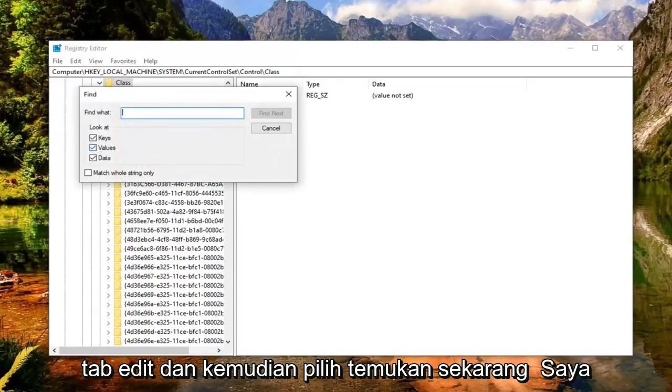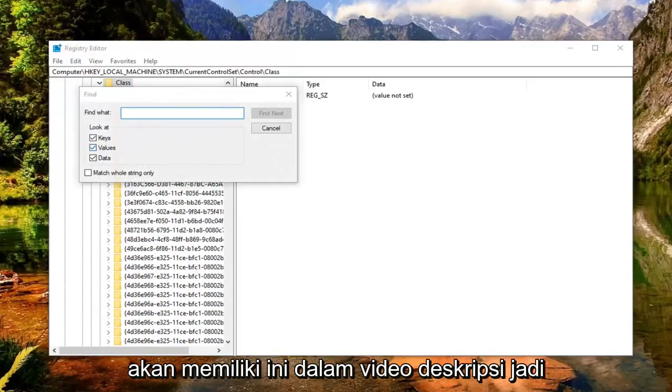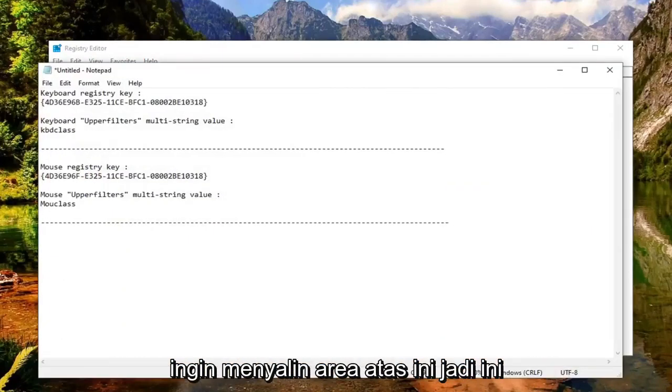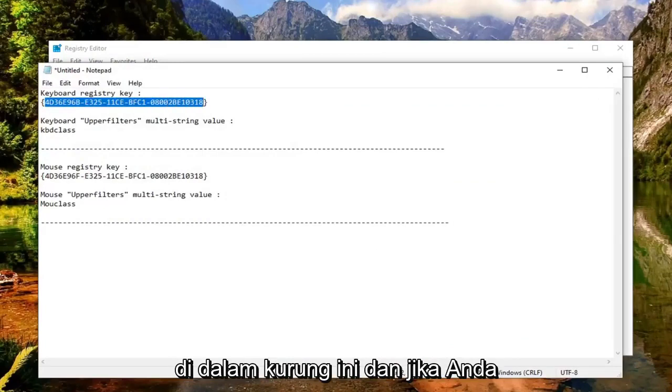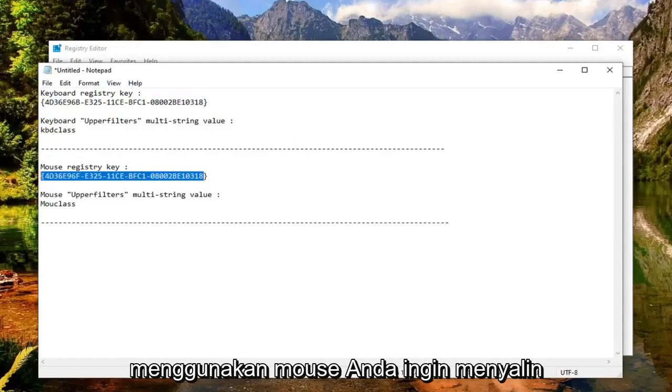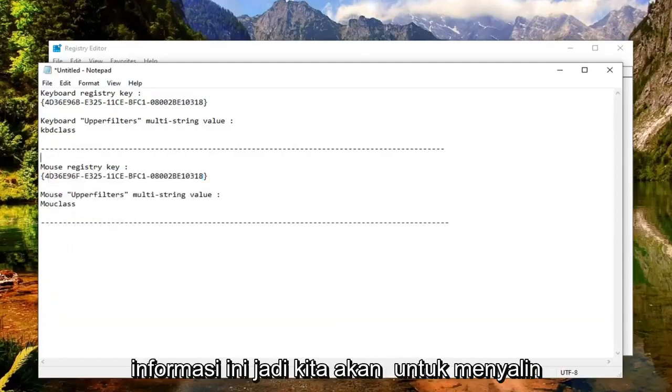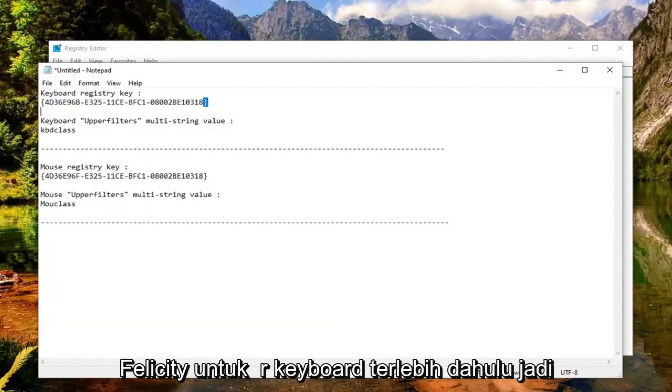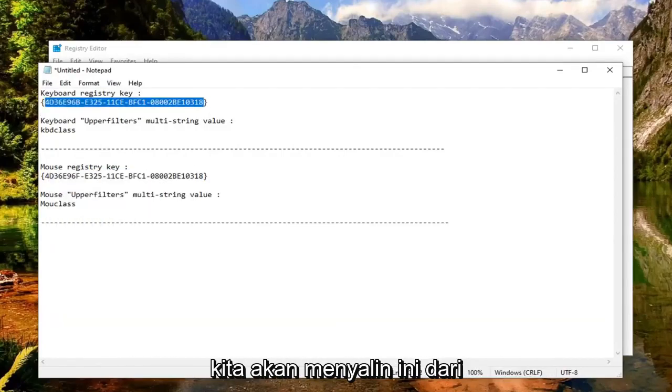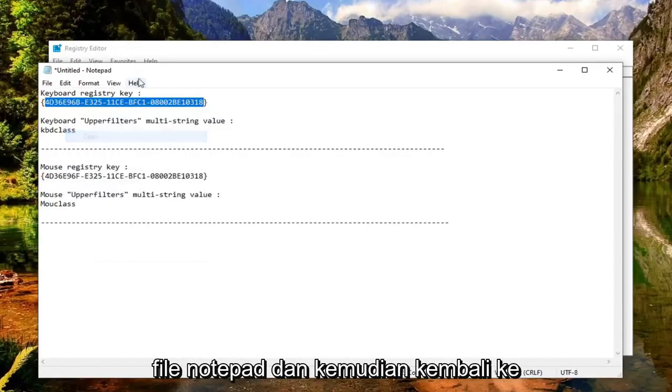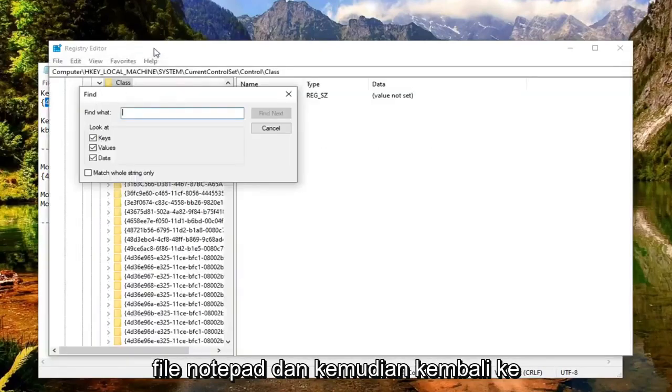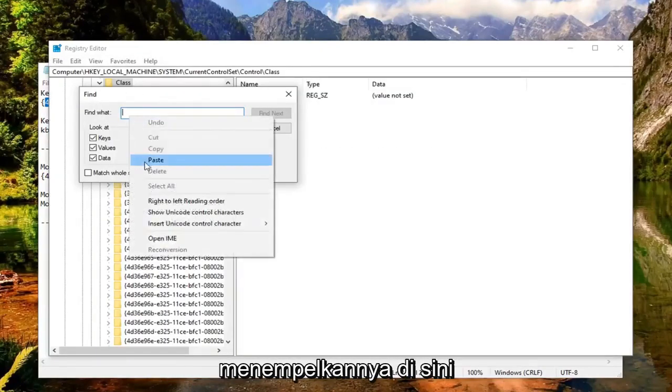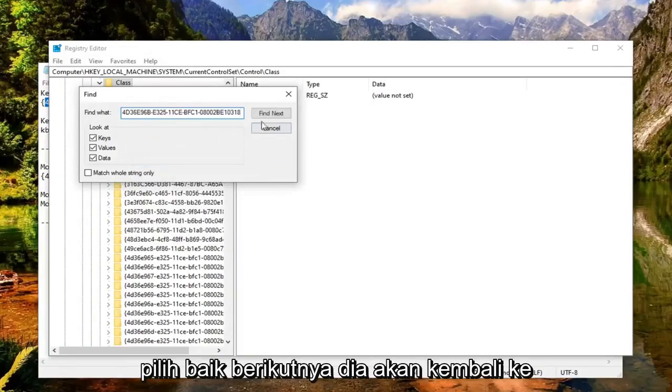Now I'm going to have this in the description of the video. If you're having an issue with your keyboard, copy the information inside the brackets. If it's a mouse issue, you'll copy different information. Let's start with the keyboard first. Copy this out of the notepad file, go back to the registry, and paste it in here. Select Find Next.